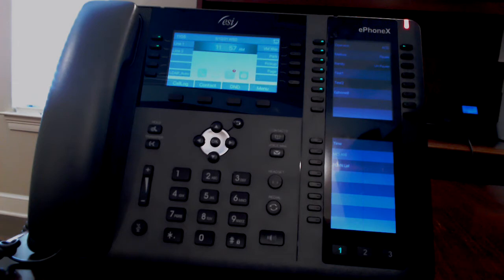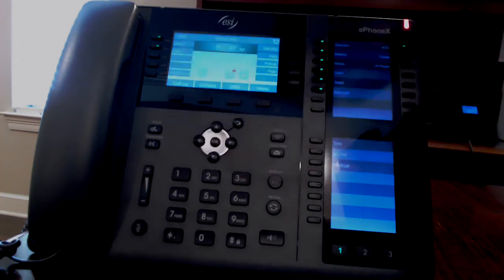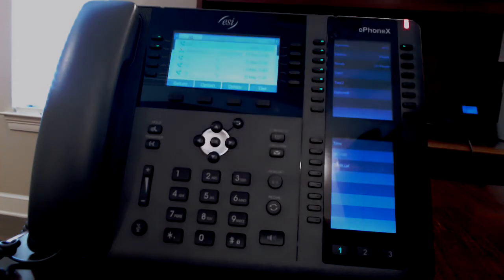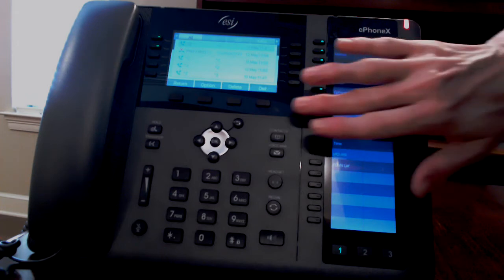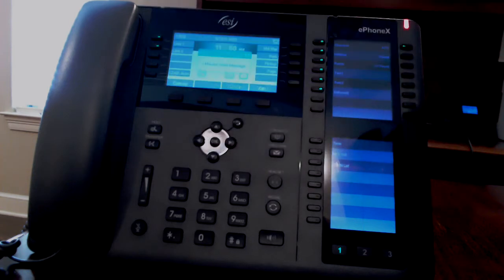If you press call log, you can use the navigation keys to see all calls, inbound, outbound, and missed calls. Press the return button or back button to return to the previous screen.